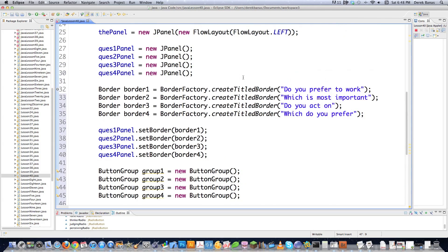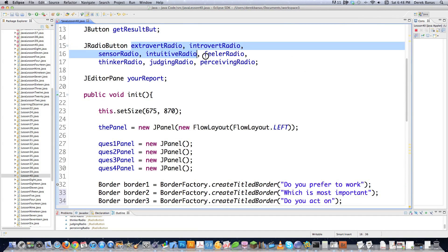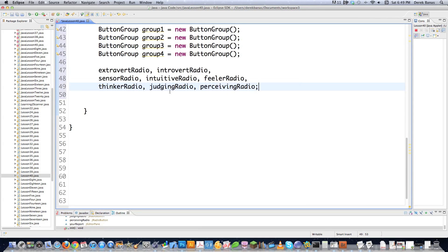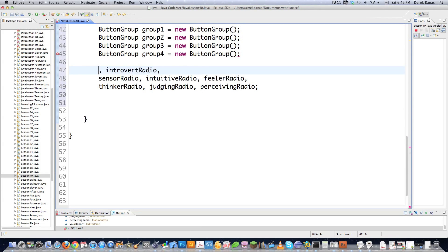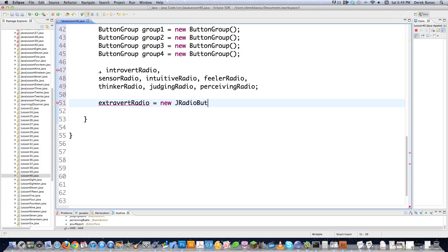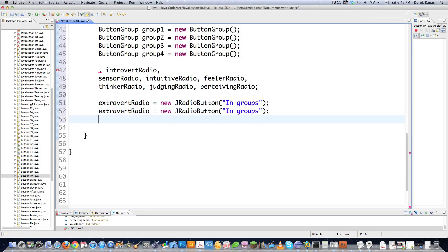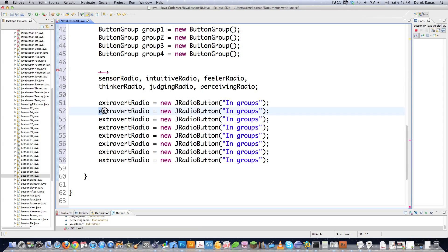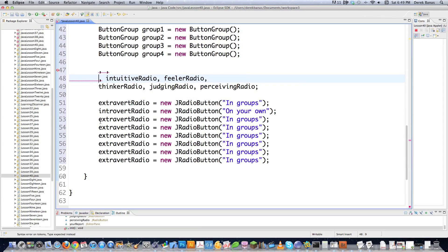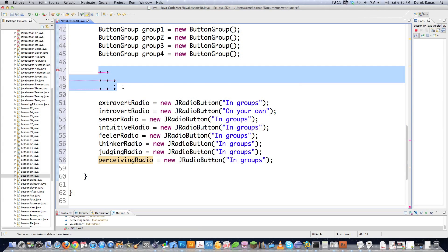I'm going to copy the names to make sure everything's spelled the same. extrovertRadio is equal to new JRadioButton, and I'm going to say in groups, which is going to be the answer to said question. I need eight of these, so I'll paste them in for all the radio buttons and get those all changed.